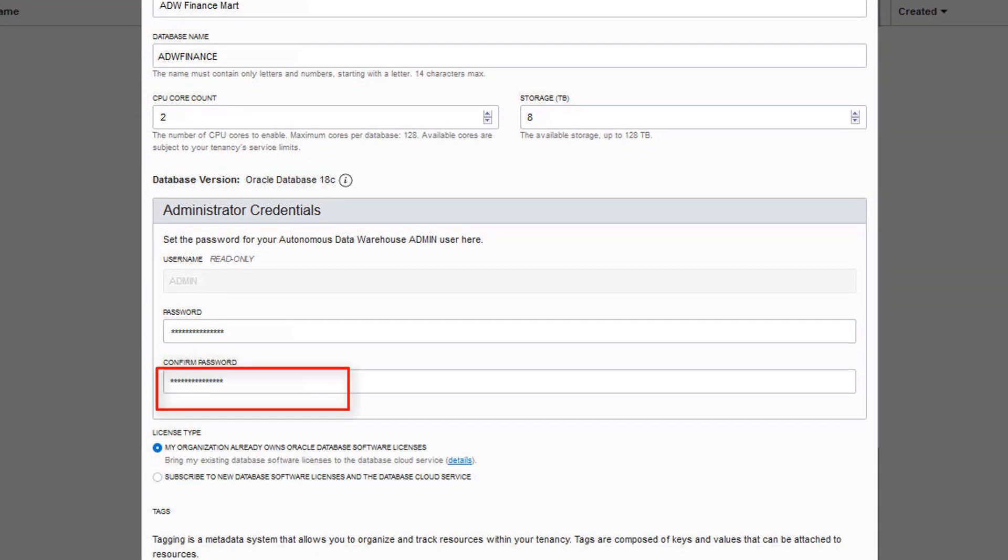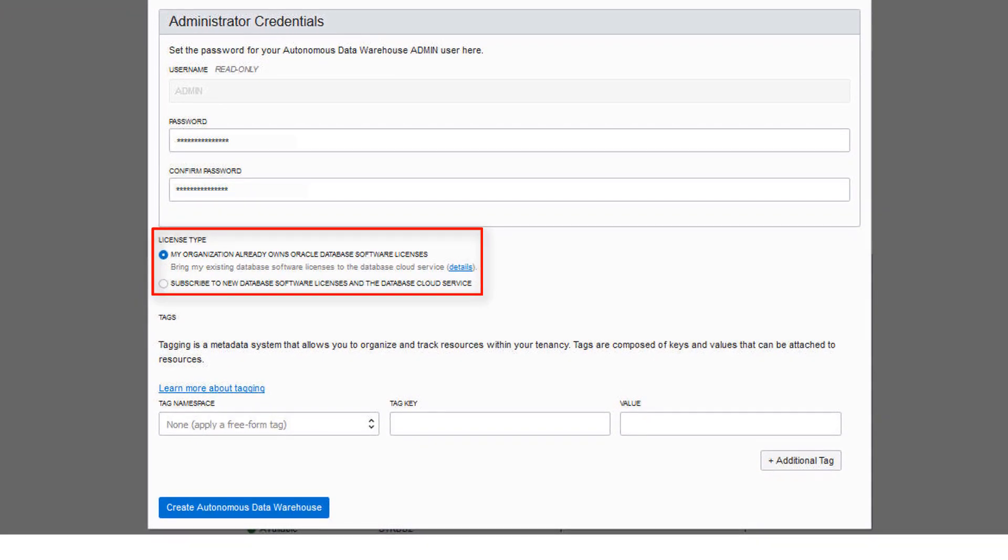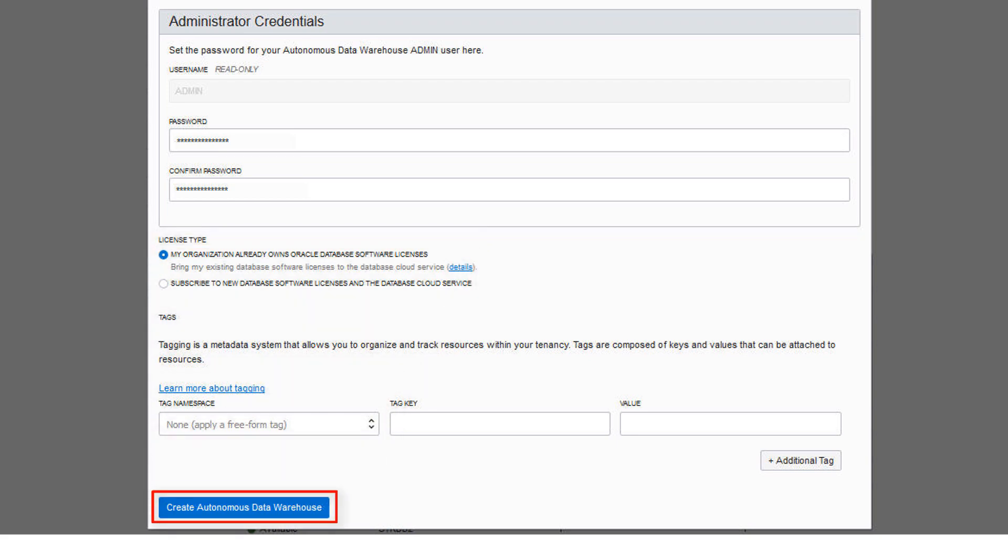For license type, select whether you are using an included license or bringing your own license. Click Create Autonomous Data Warehouse.